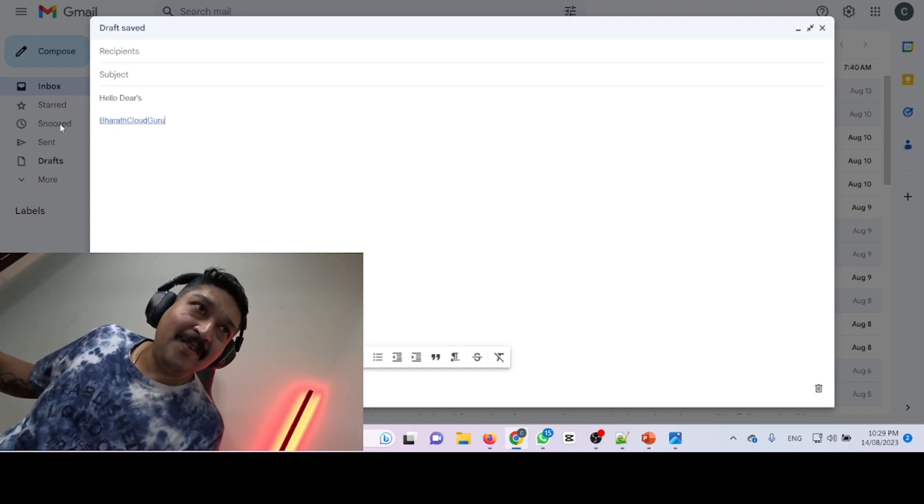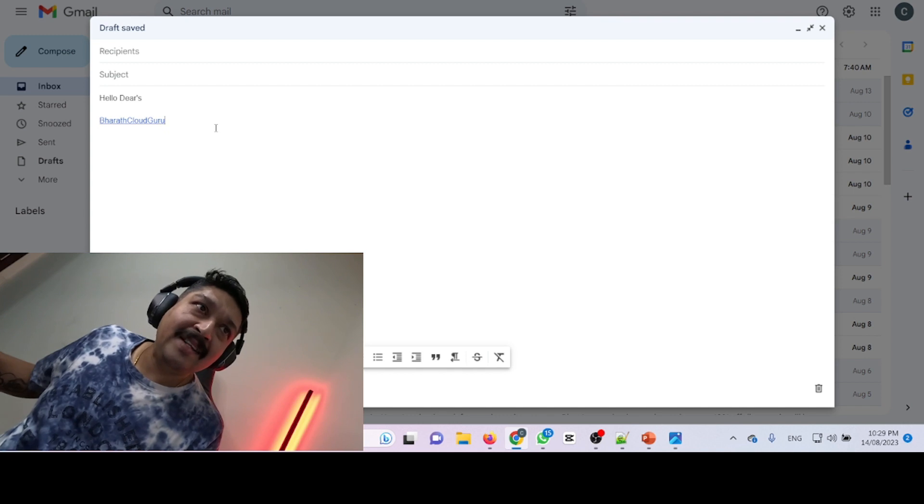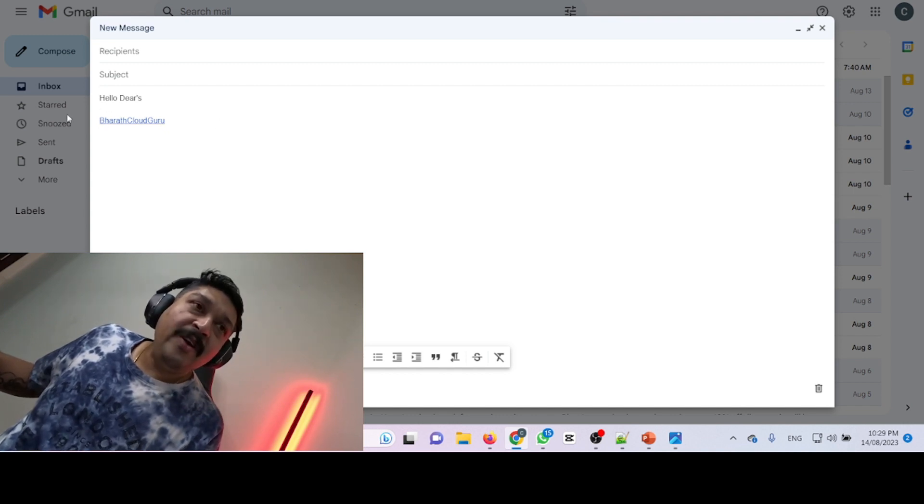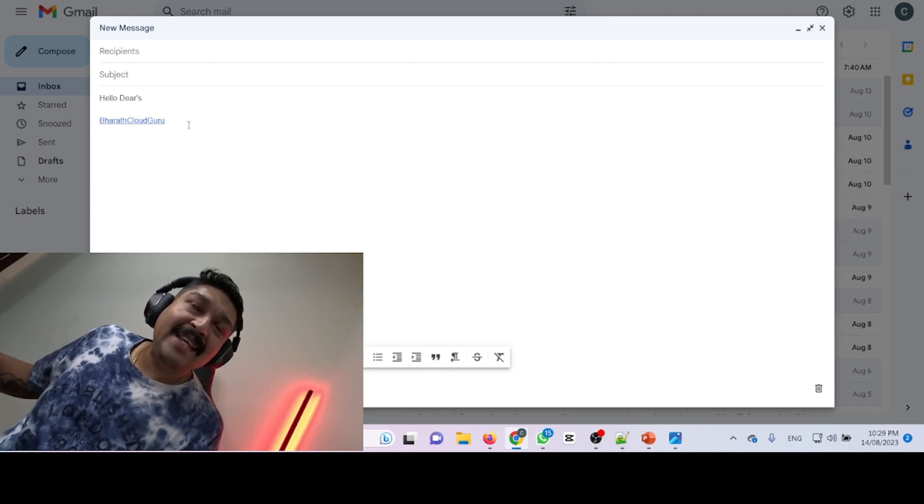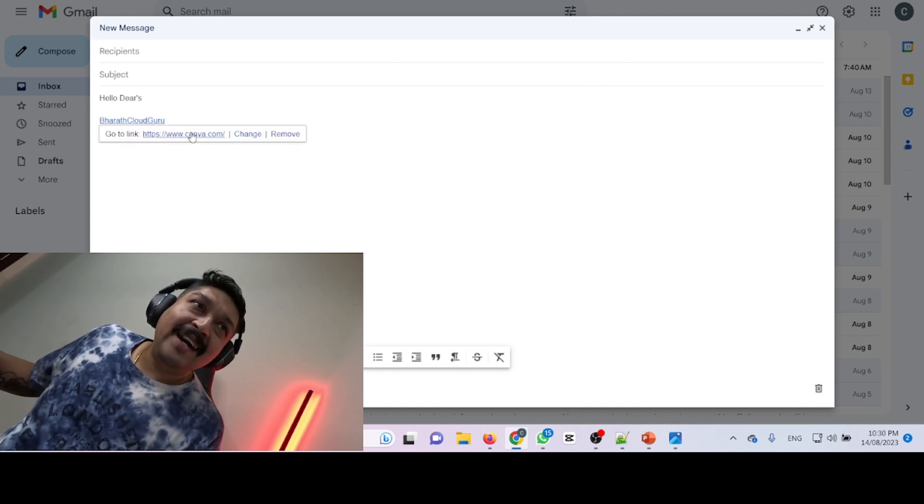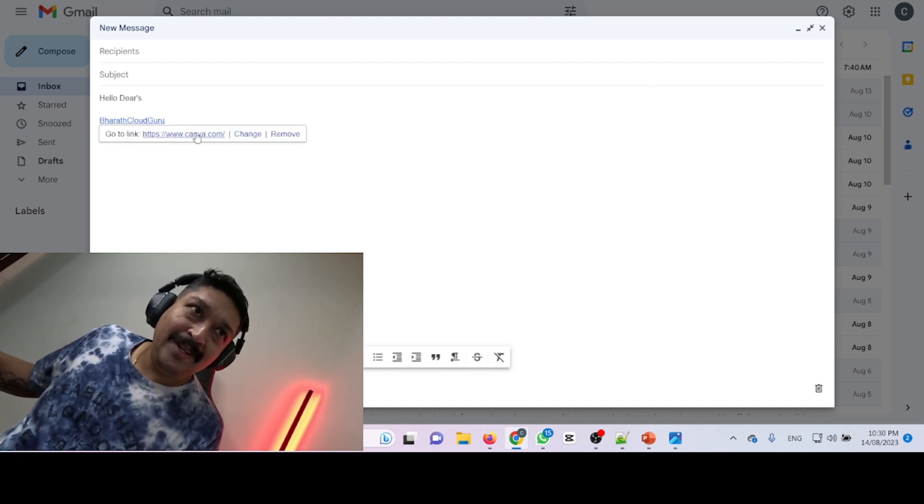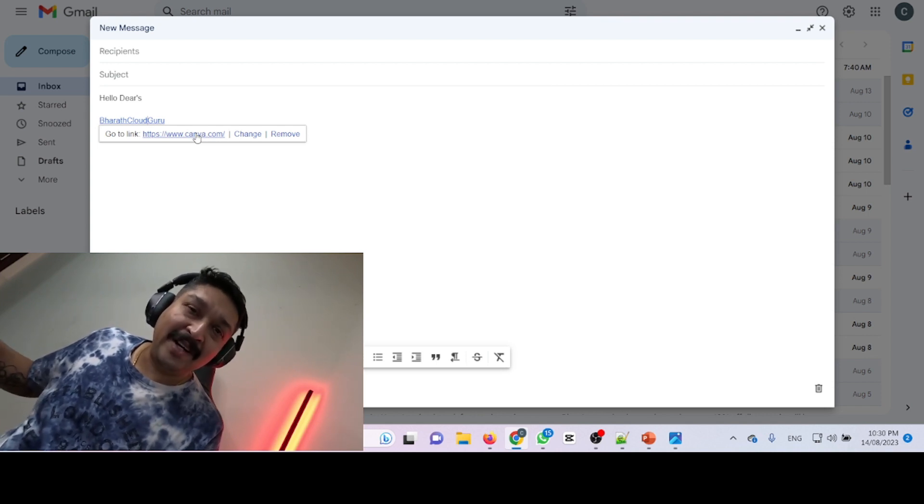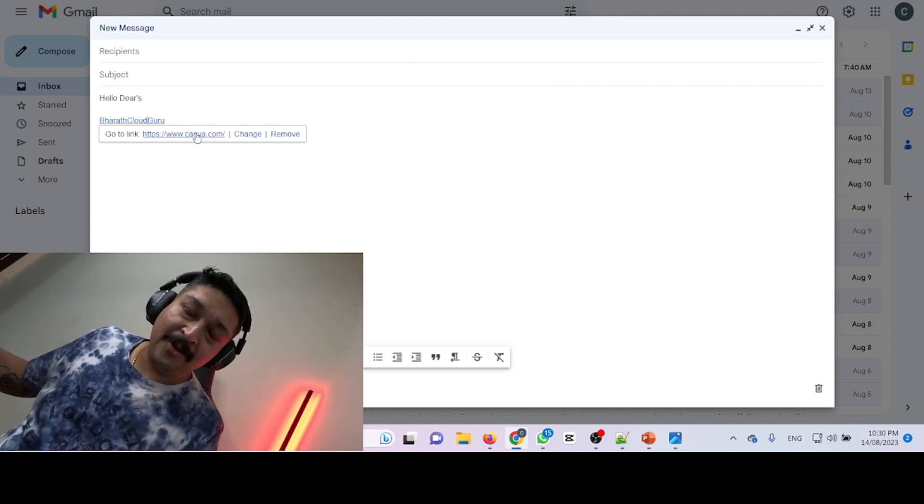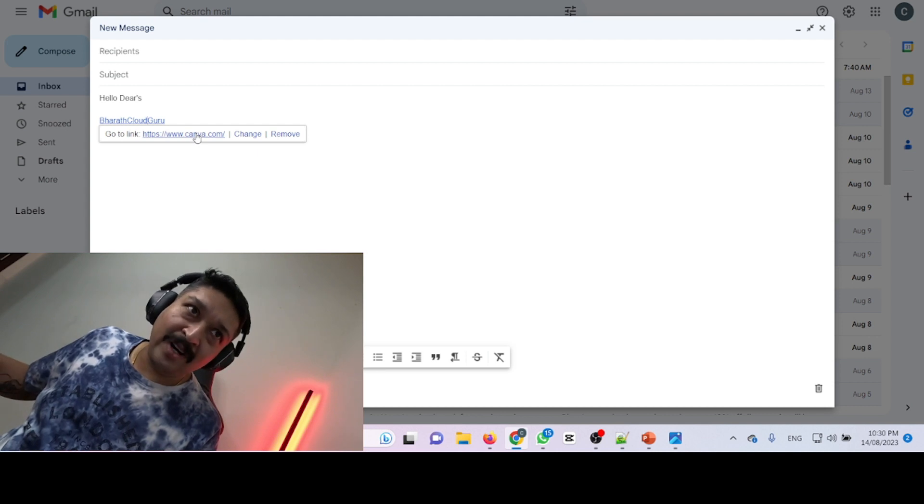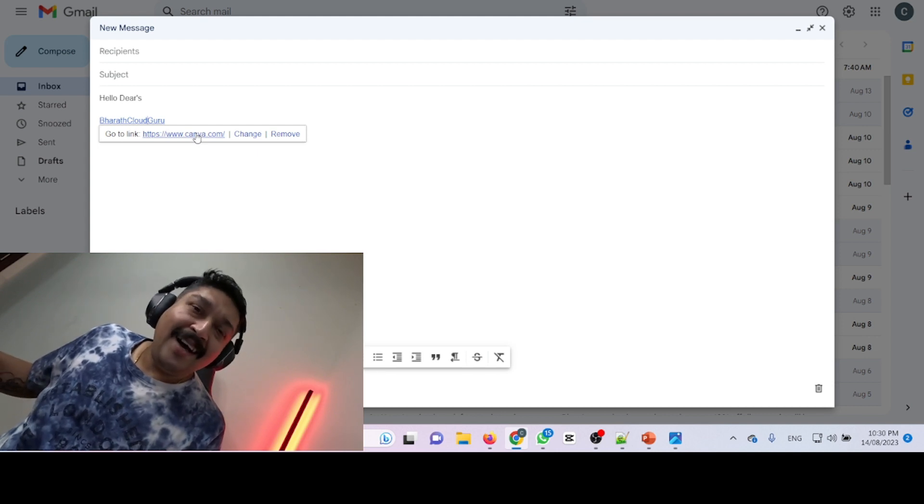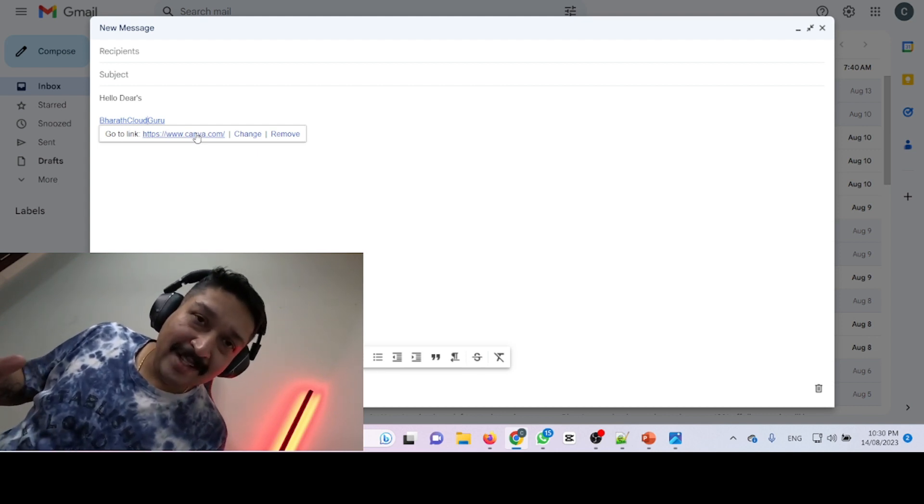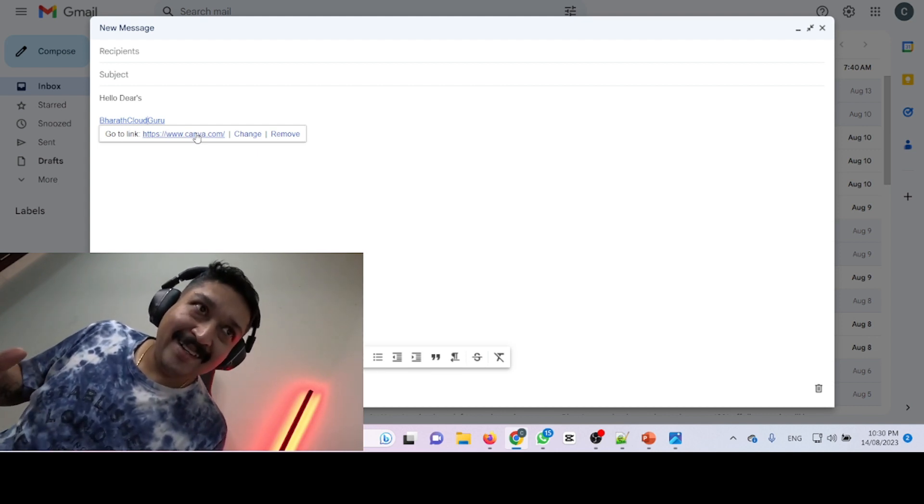With underlining, it is showing 'Bharat Cloud Guru.' So when you send this email to anyone, they just click on it and it will redirect them to the link which you provided, whether it's your Instagram, Twitter account, Facebook account, whatever. Are you aware about this trick?